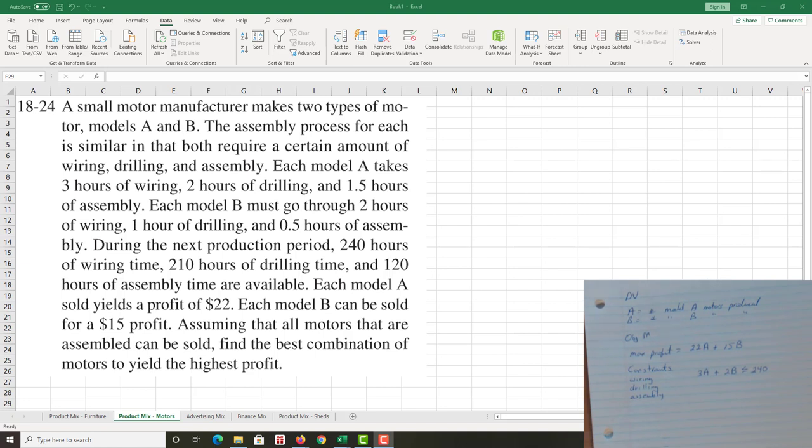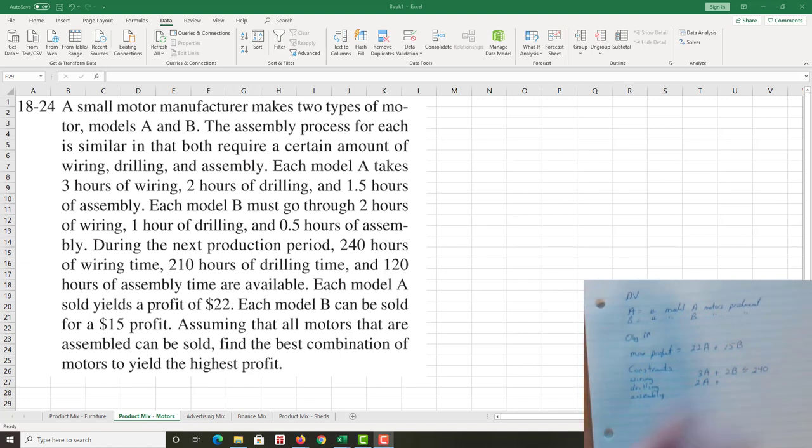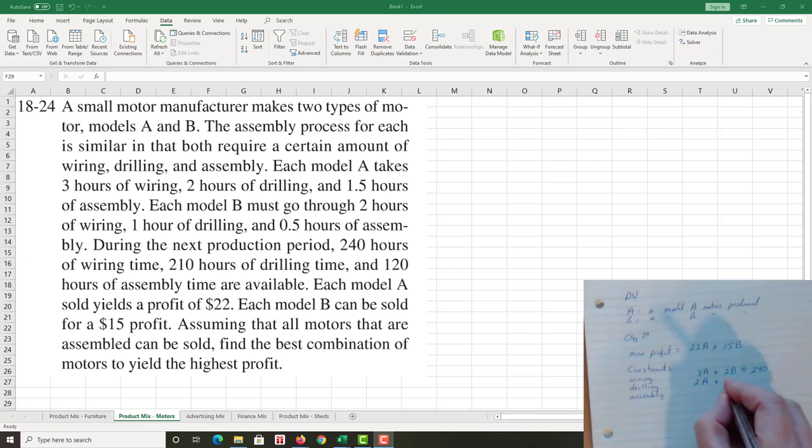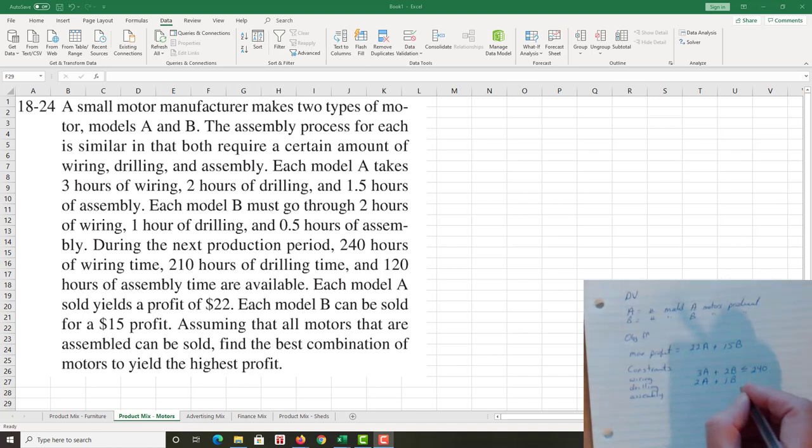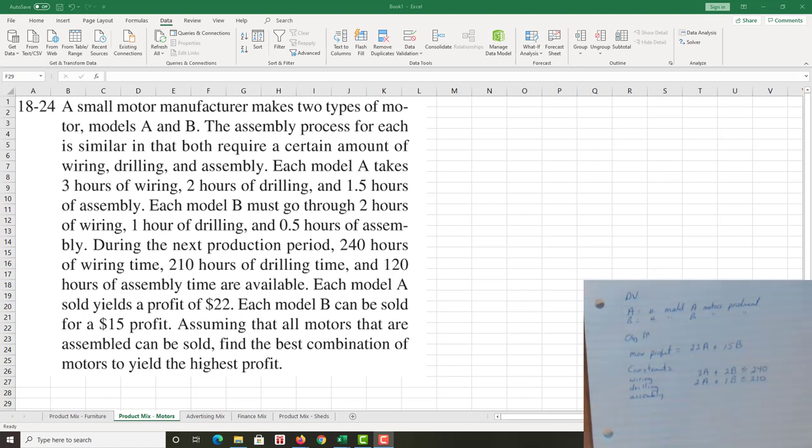I look at drilling and I see each model A takes two hours of drilling time, so two times A. How much? One hour for each B. And I do have a maximum of 210 hours, so less than or equal to 210.